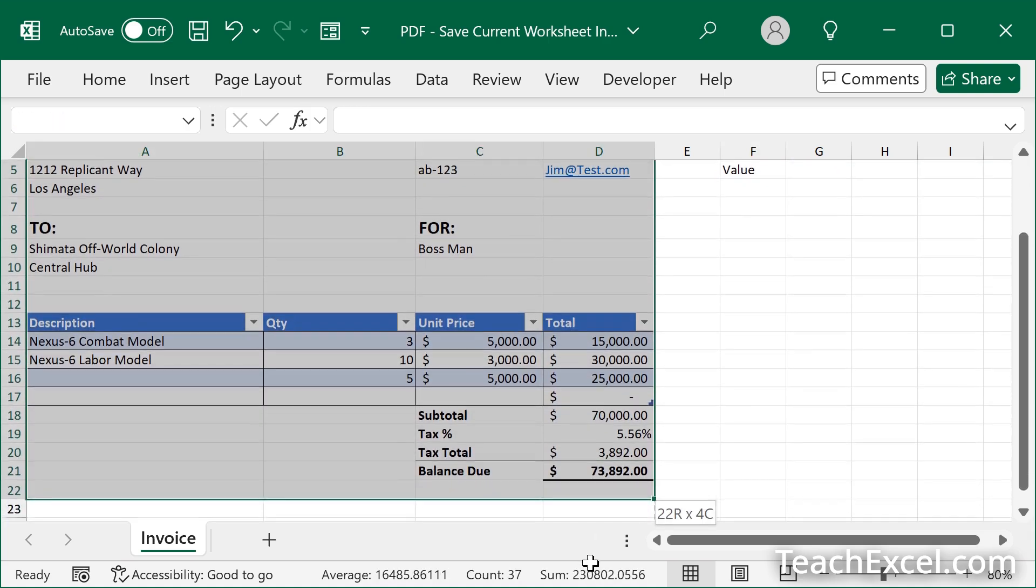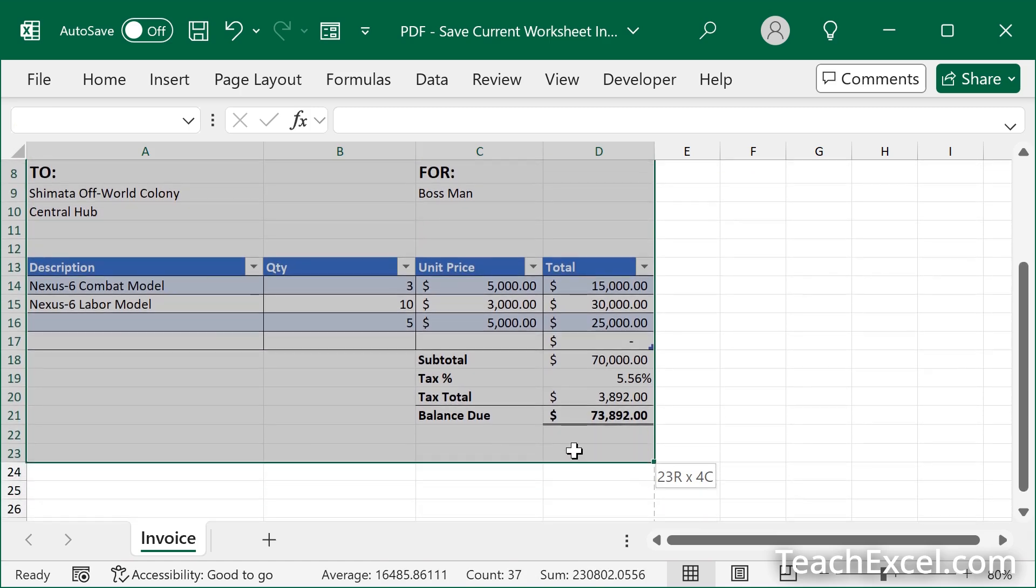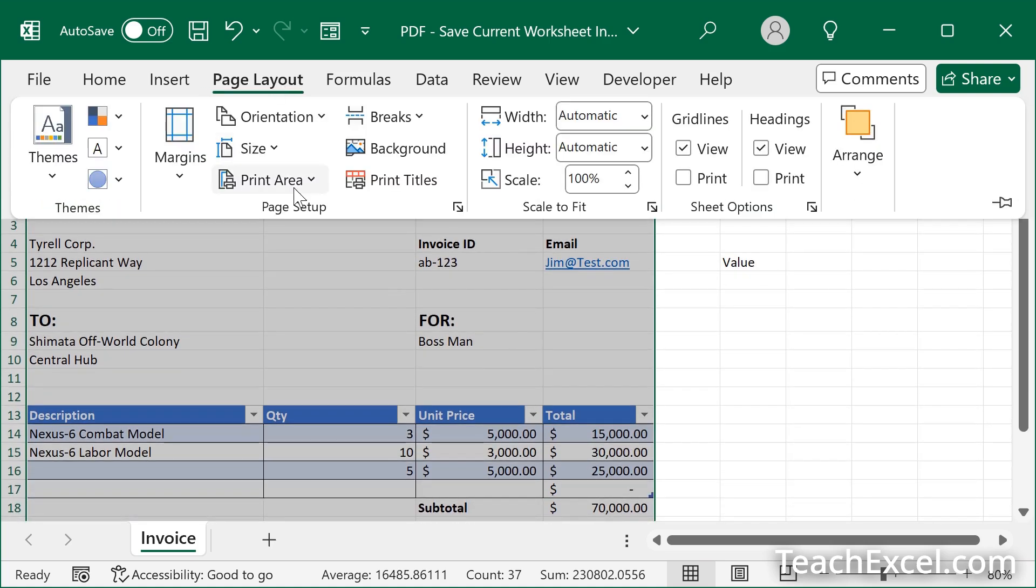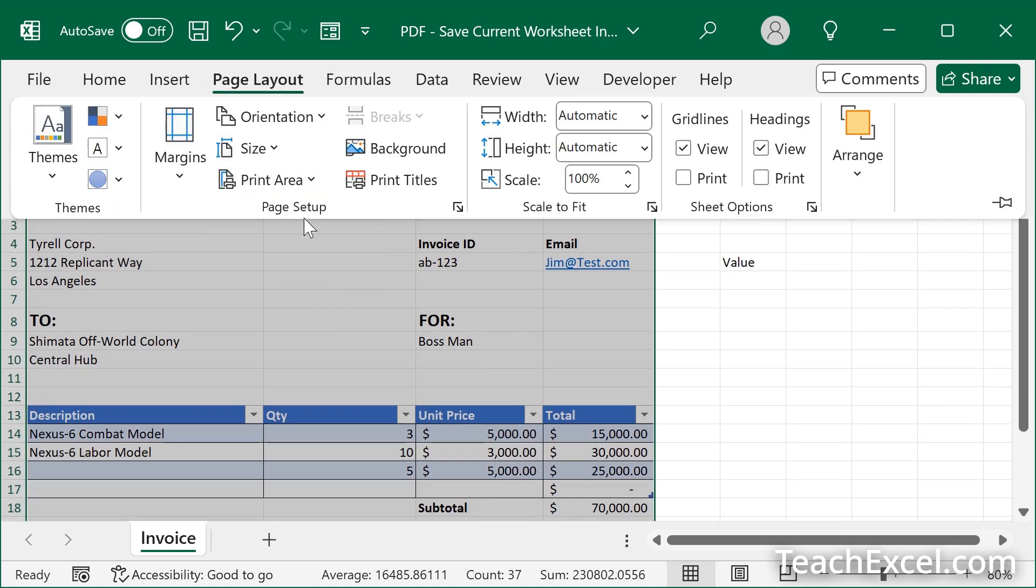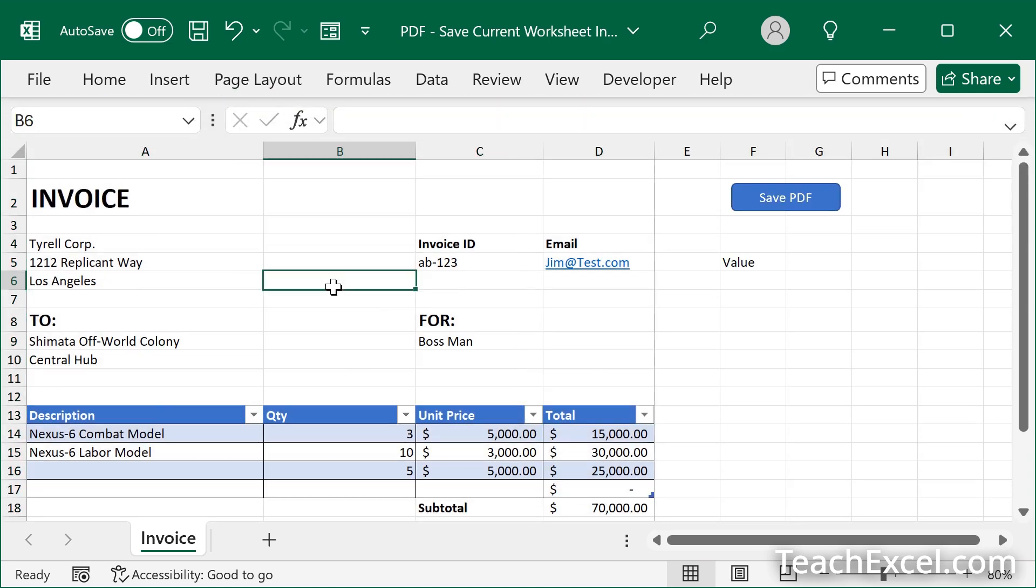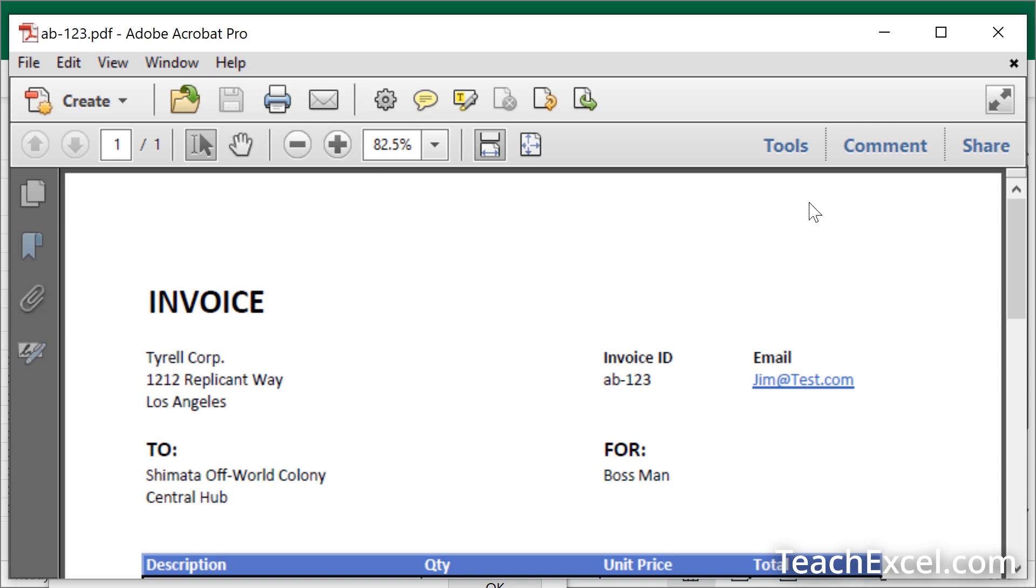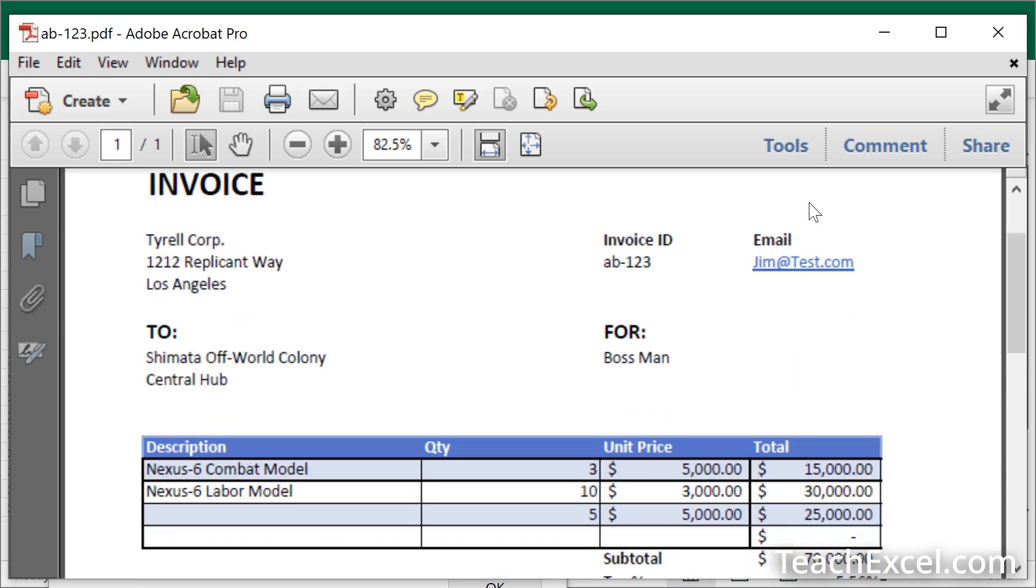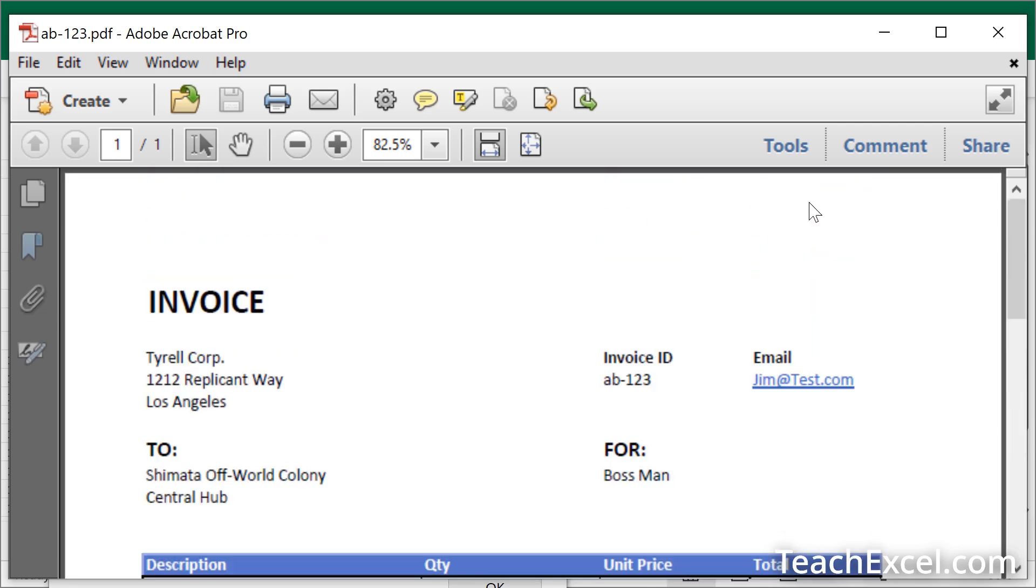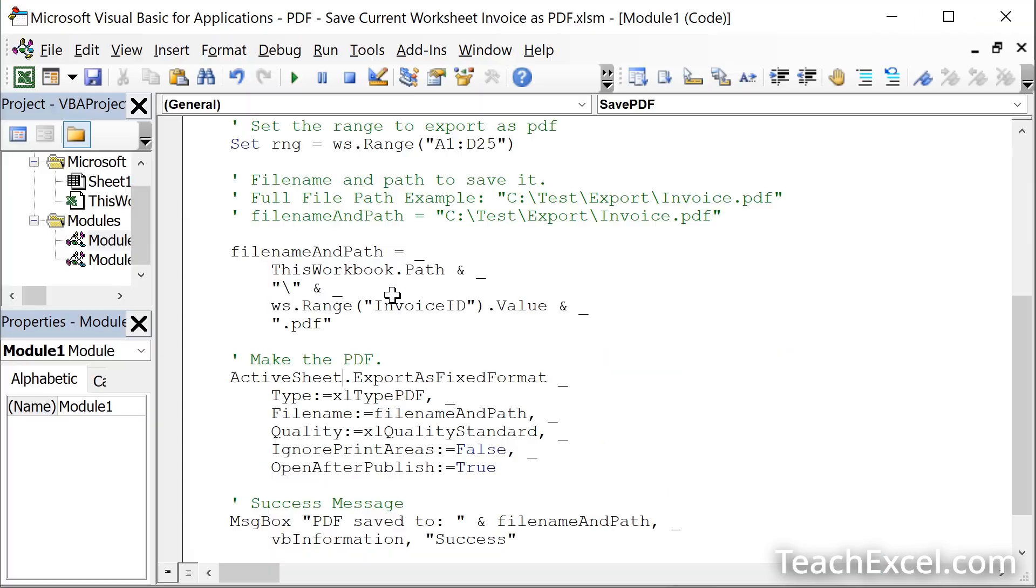Now let's select what we want to be printed, which is just the invoice and maybe two rows below it. Page layout, print area, set print area, click away. Just one page. Only what we wanted to be printed printed.